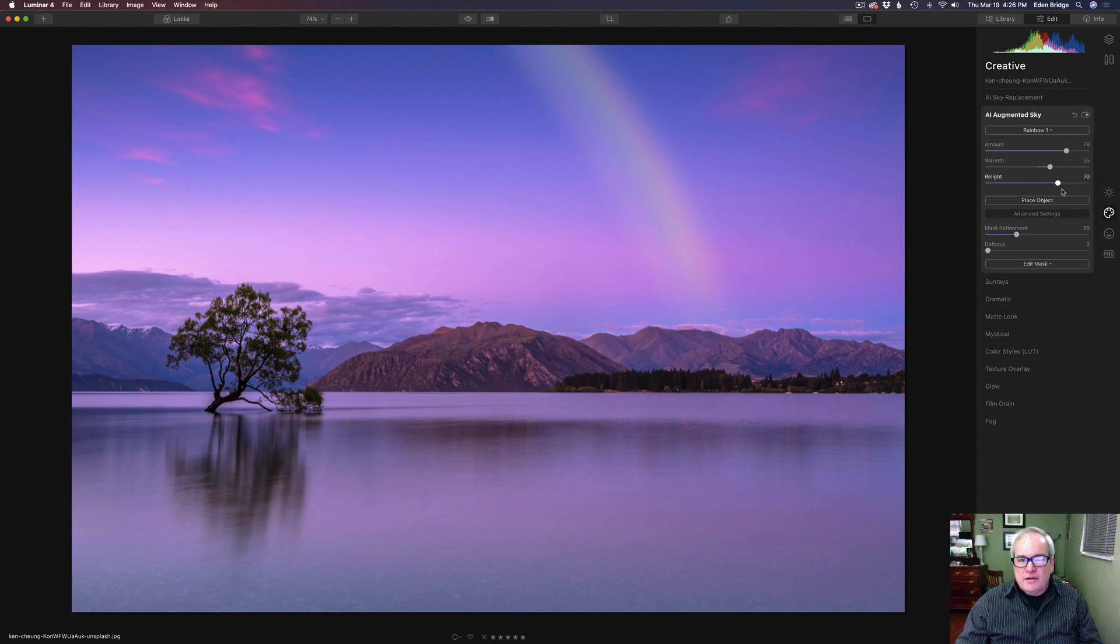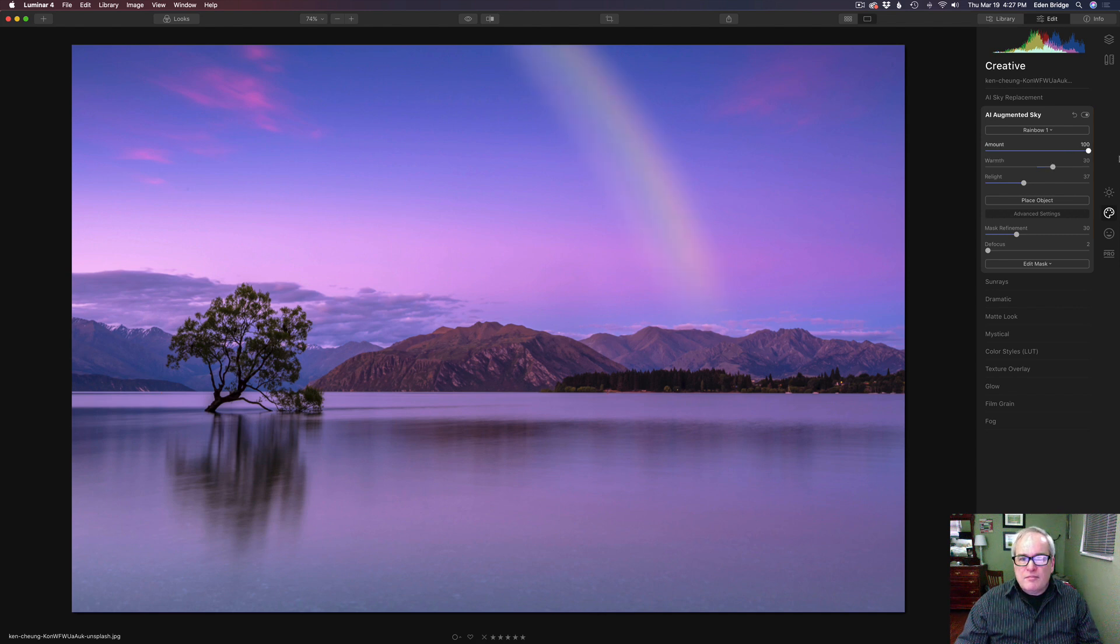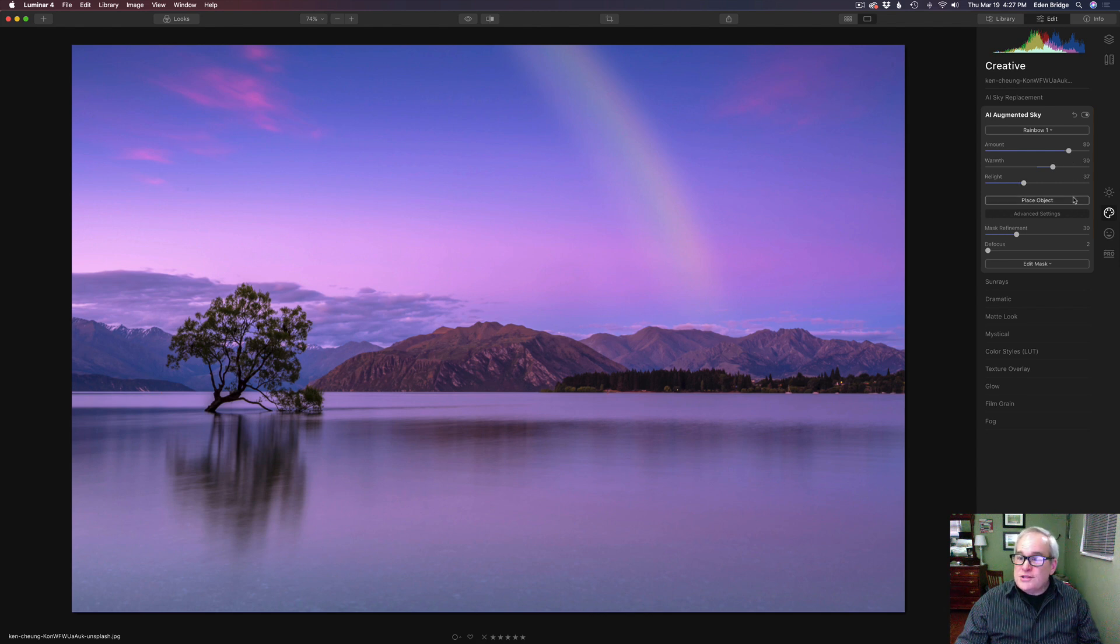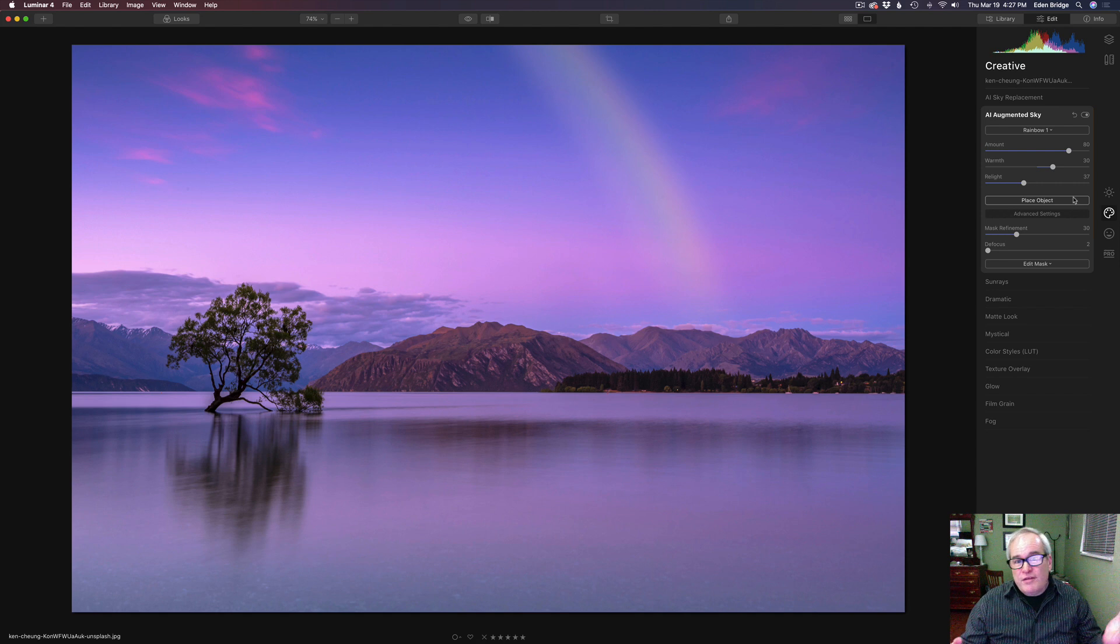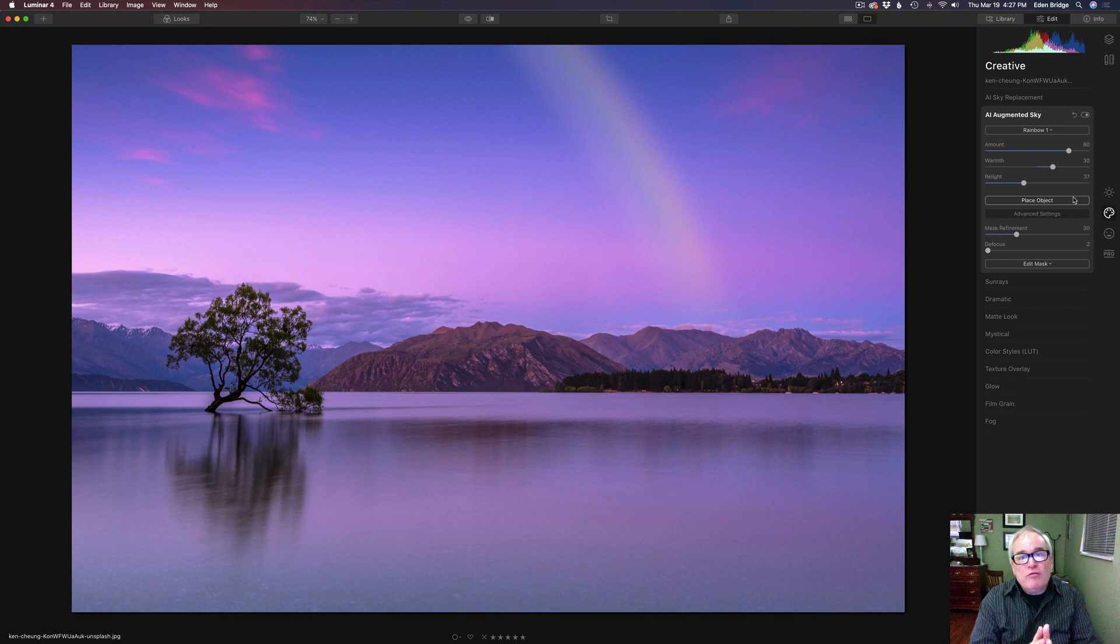And so maybe right about there. Let's maybe adjust the lighting here a little bit on this. Play with the warmth. Get it looking just right. The amount. Maybe take it up. Maybe not quite a full 100%, but maybe right around there. And I think the focus looks good. So there it is, the AI augmented sky inside of Luminar 4. This is going to be a lot of fun. Let me know what you think about this new tool. Can you see the possibilities for it?